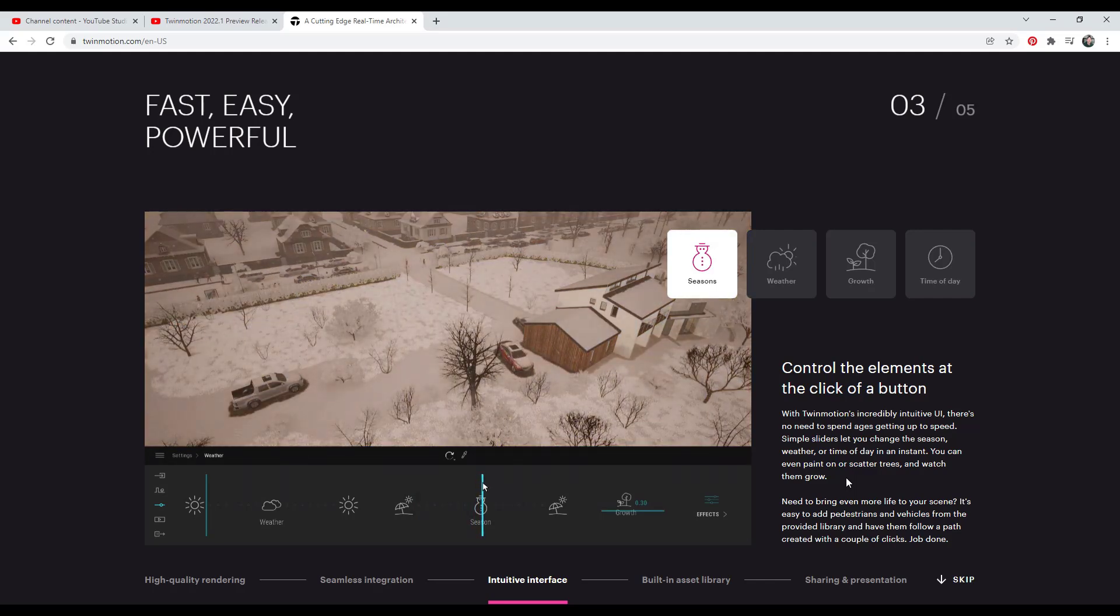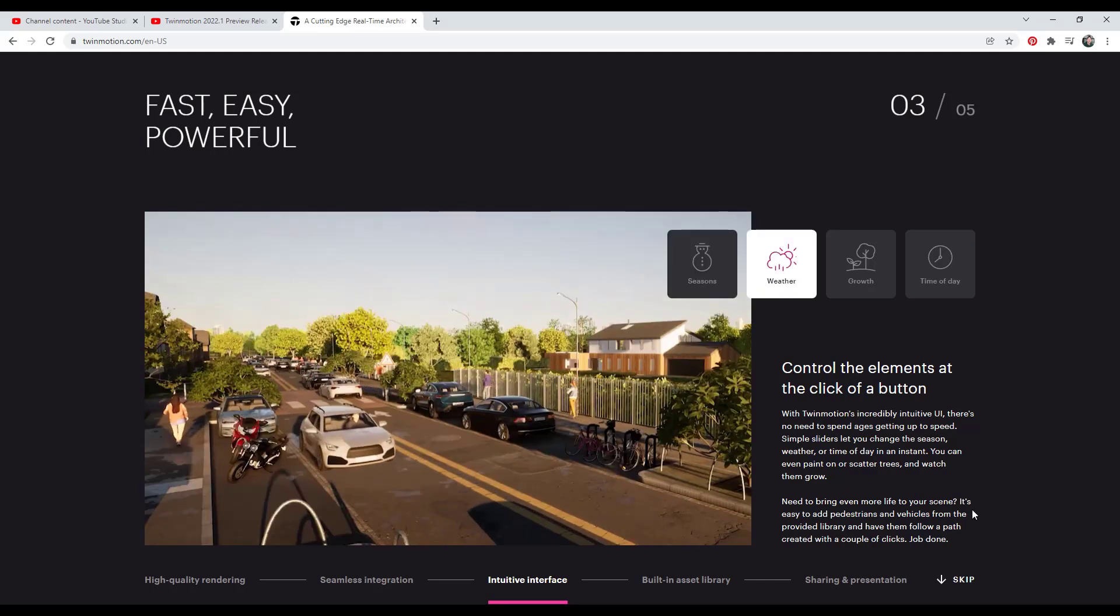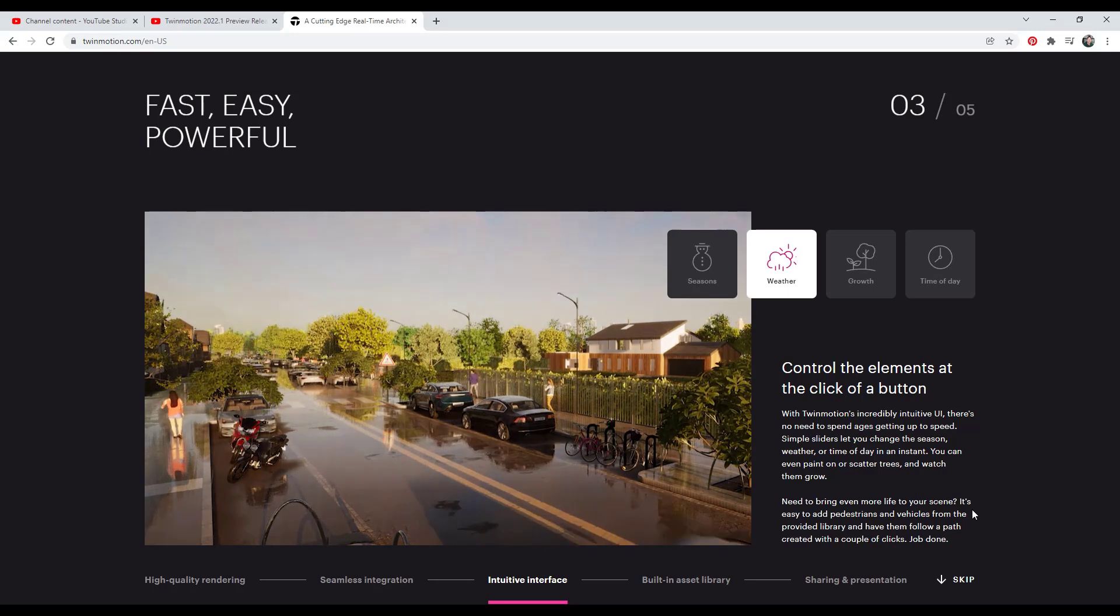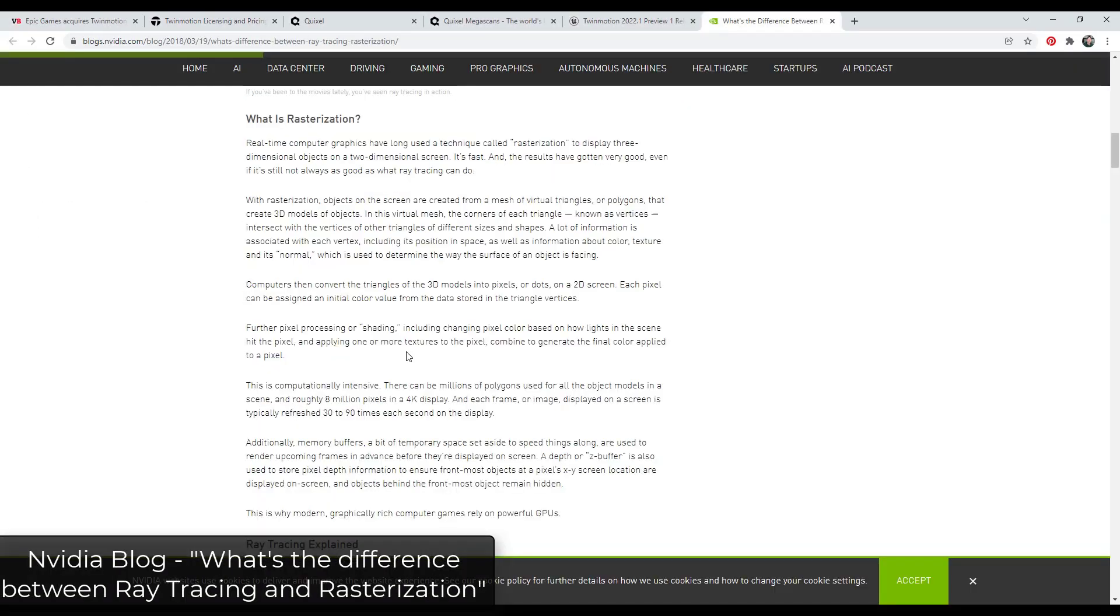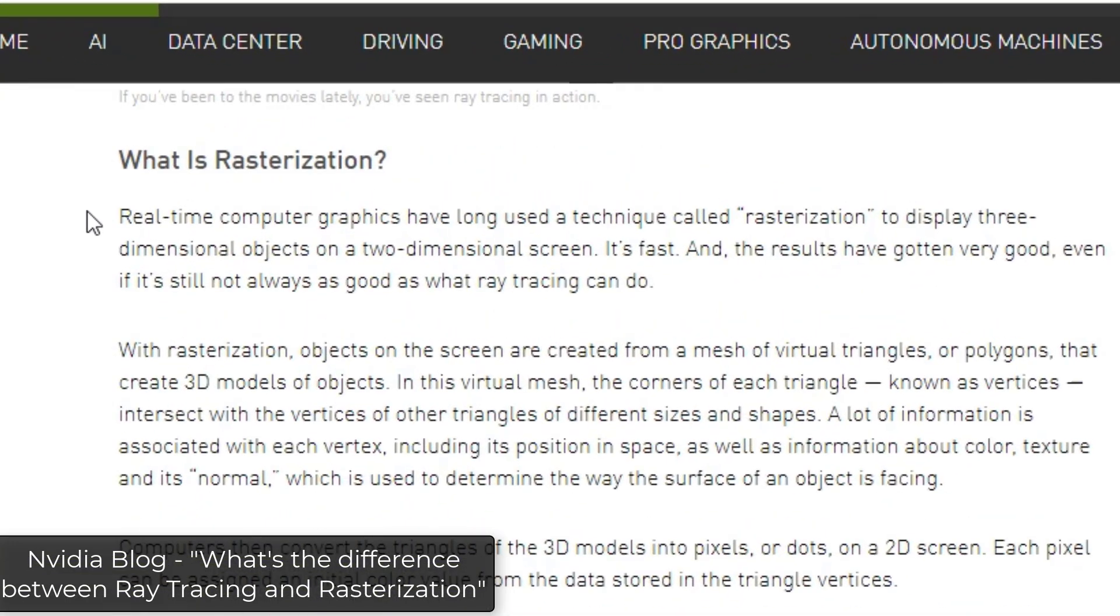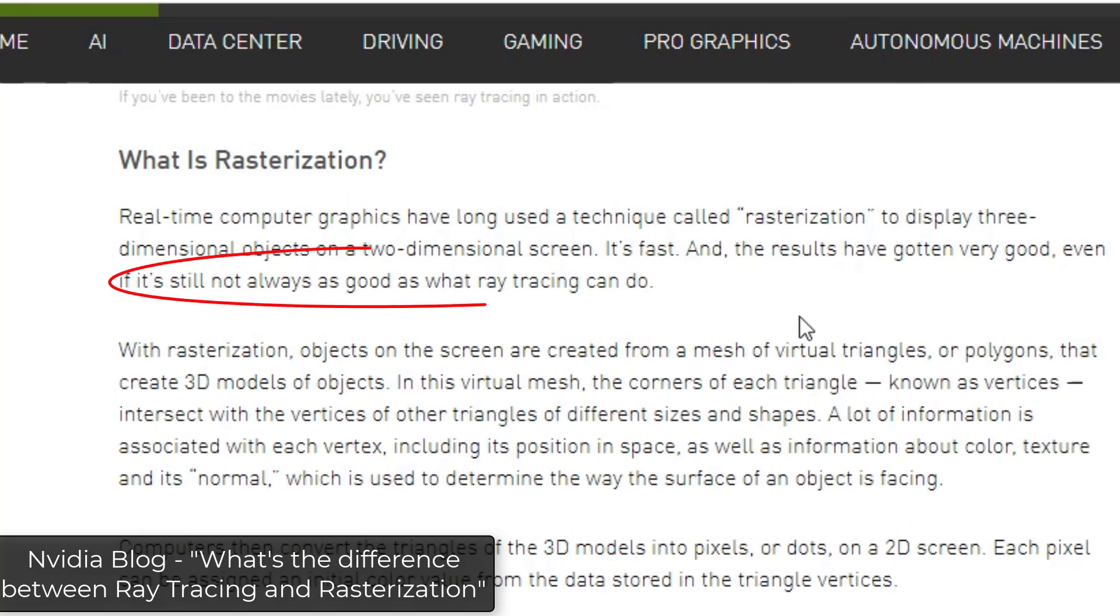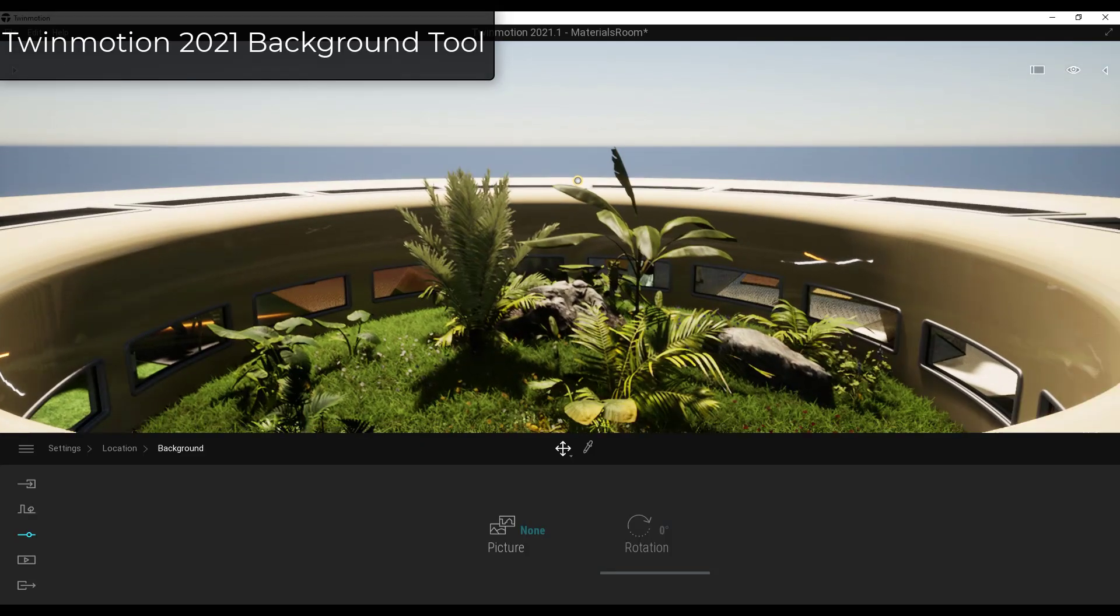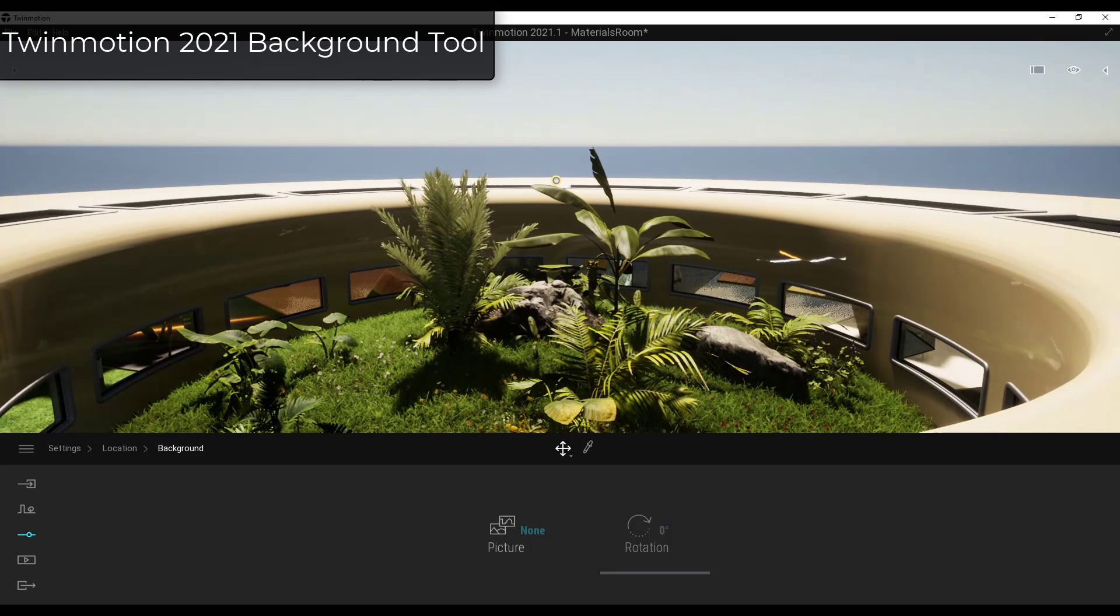One of the problems with this is the results you could get were still kind of limited. One of the reasons for this is because Twinmotion was still based on a rasterization engine, which is an engine that calculates light in a certain way in order to work quickly, which is why it's a real-time engine. But what it didn't do is it wasn't able to actually physically calculate the way that light would act in the real world, which takes longer.